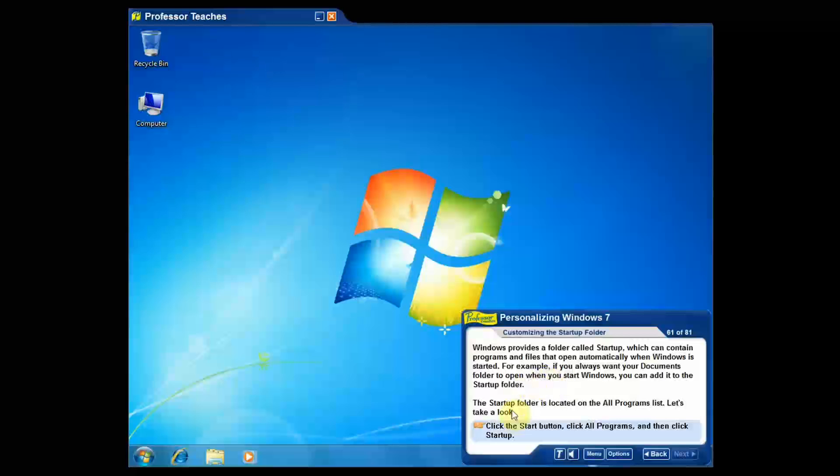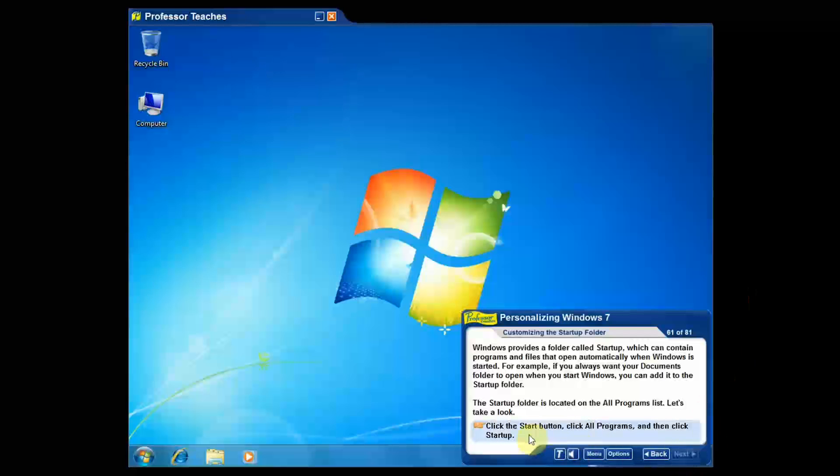So what that means is in this case it says click the Start button, All Programs, and then click Startup. Now in order to move on to the next thing, you see it's blocked out here. In order to move on to the next chapter I have to be able to perform this.